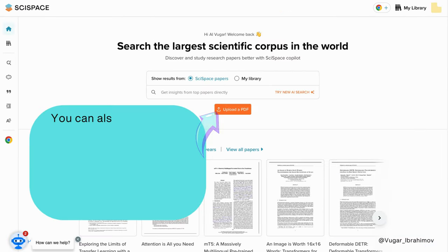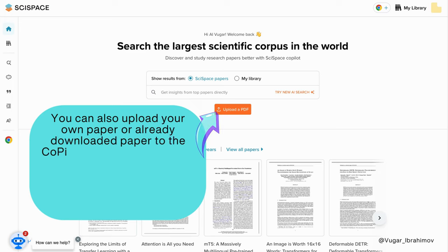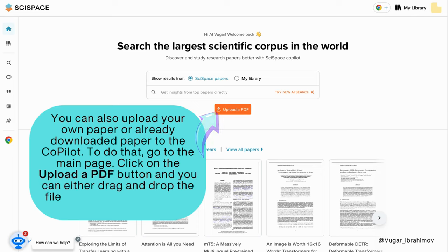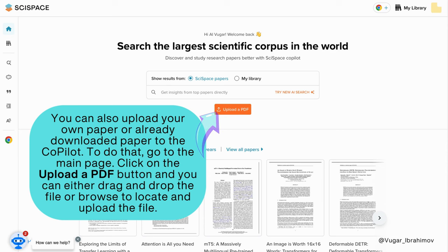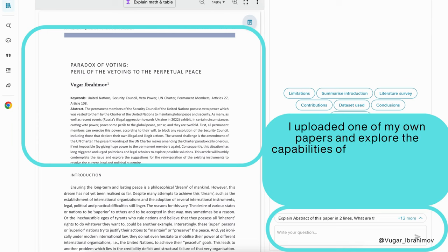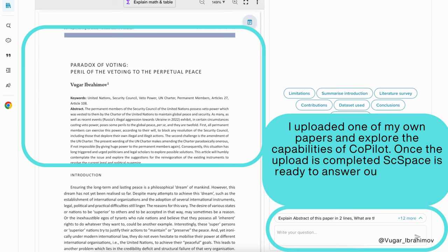You can also upload your own paper or an already downloaded paper to the co-pilot. To do that, go to the main page and click on 'Upload PDF' — you can either drag and drop the file or browse to locate and upload it. I uploaded one of my own papers to explore the capabilities of the co-pilot. Once the upload is completed, SiteSpace is ready to answer your questions.